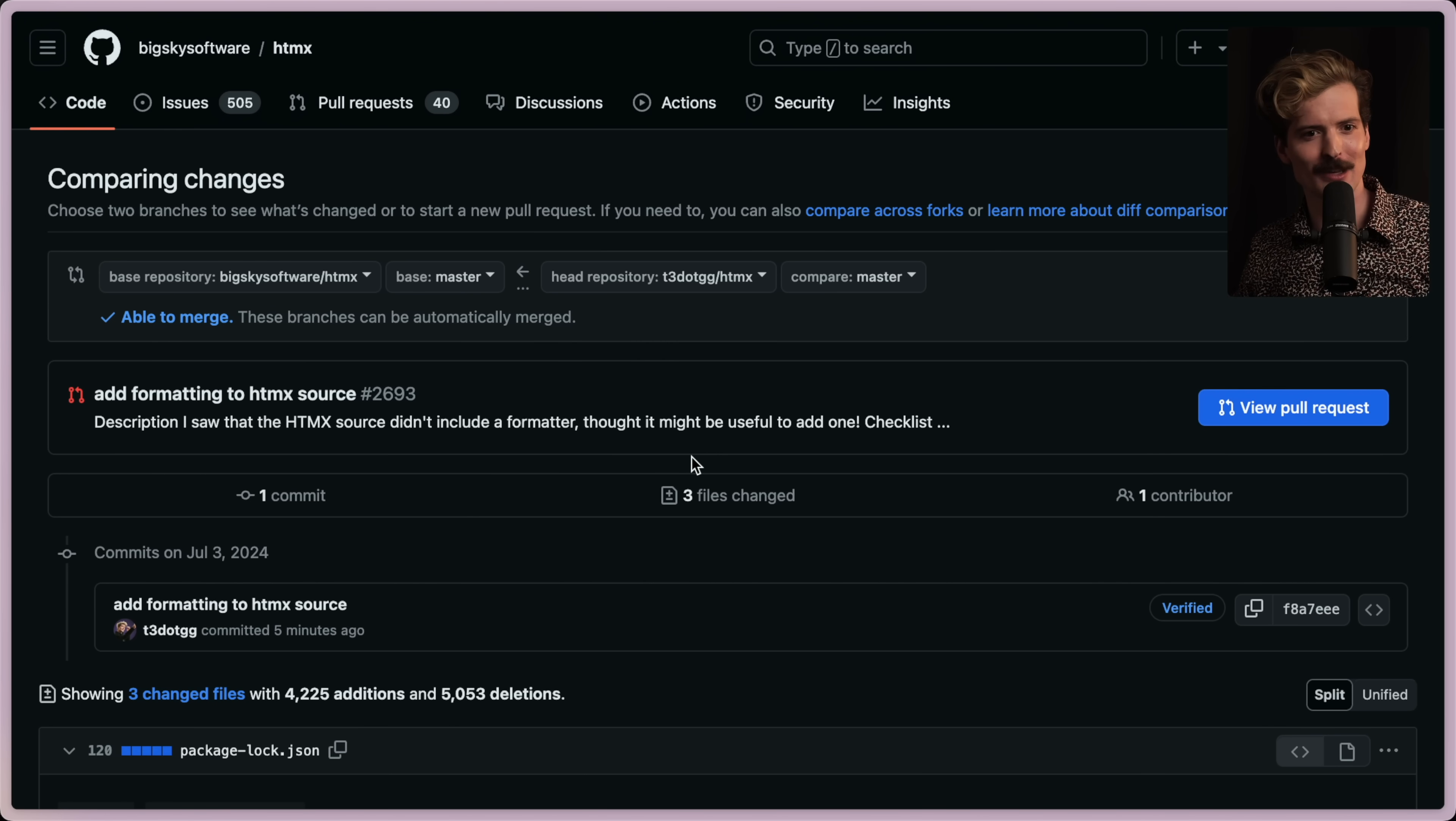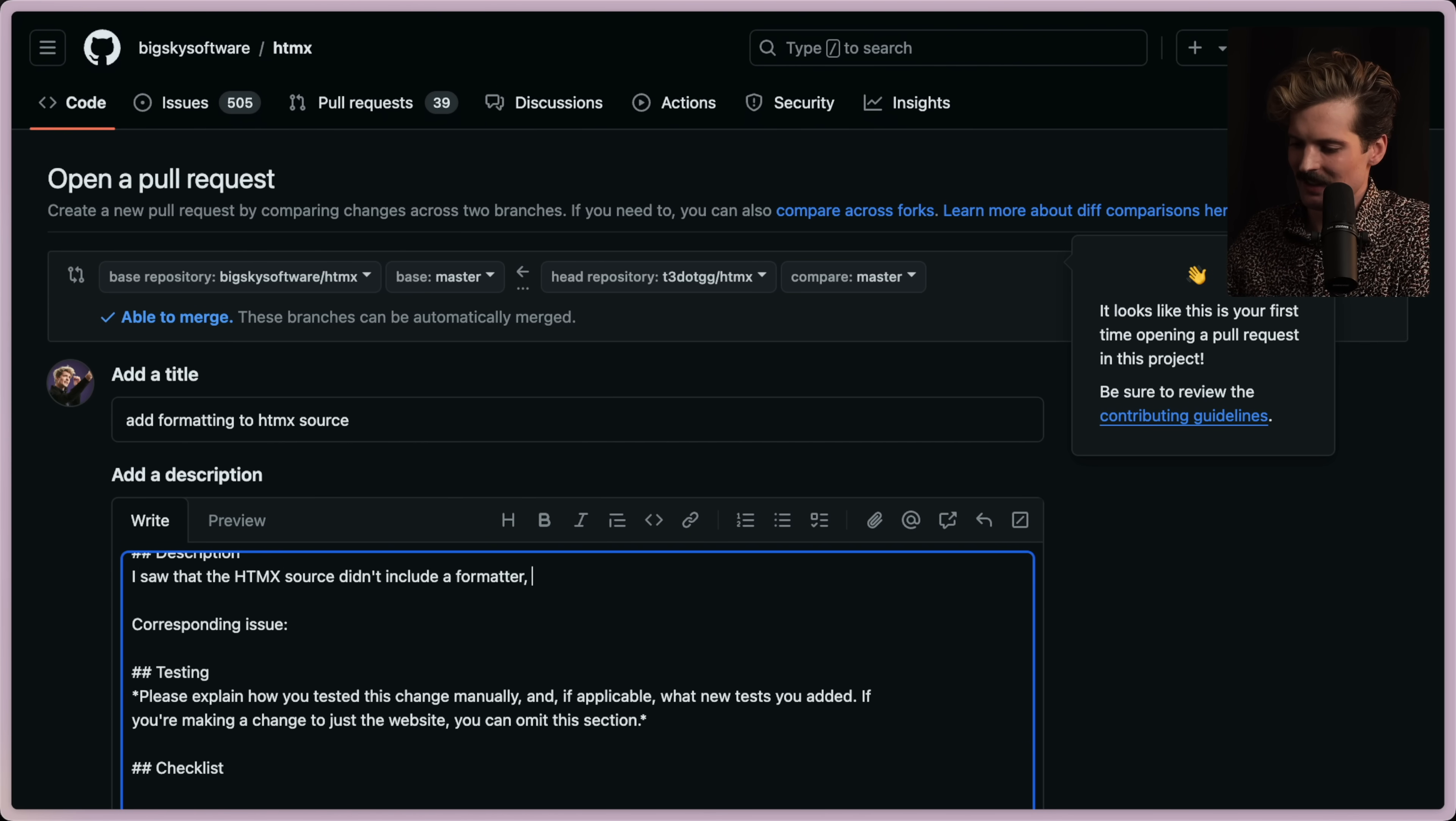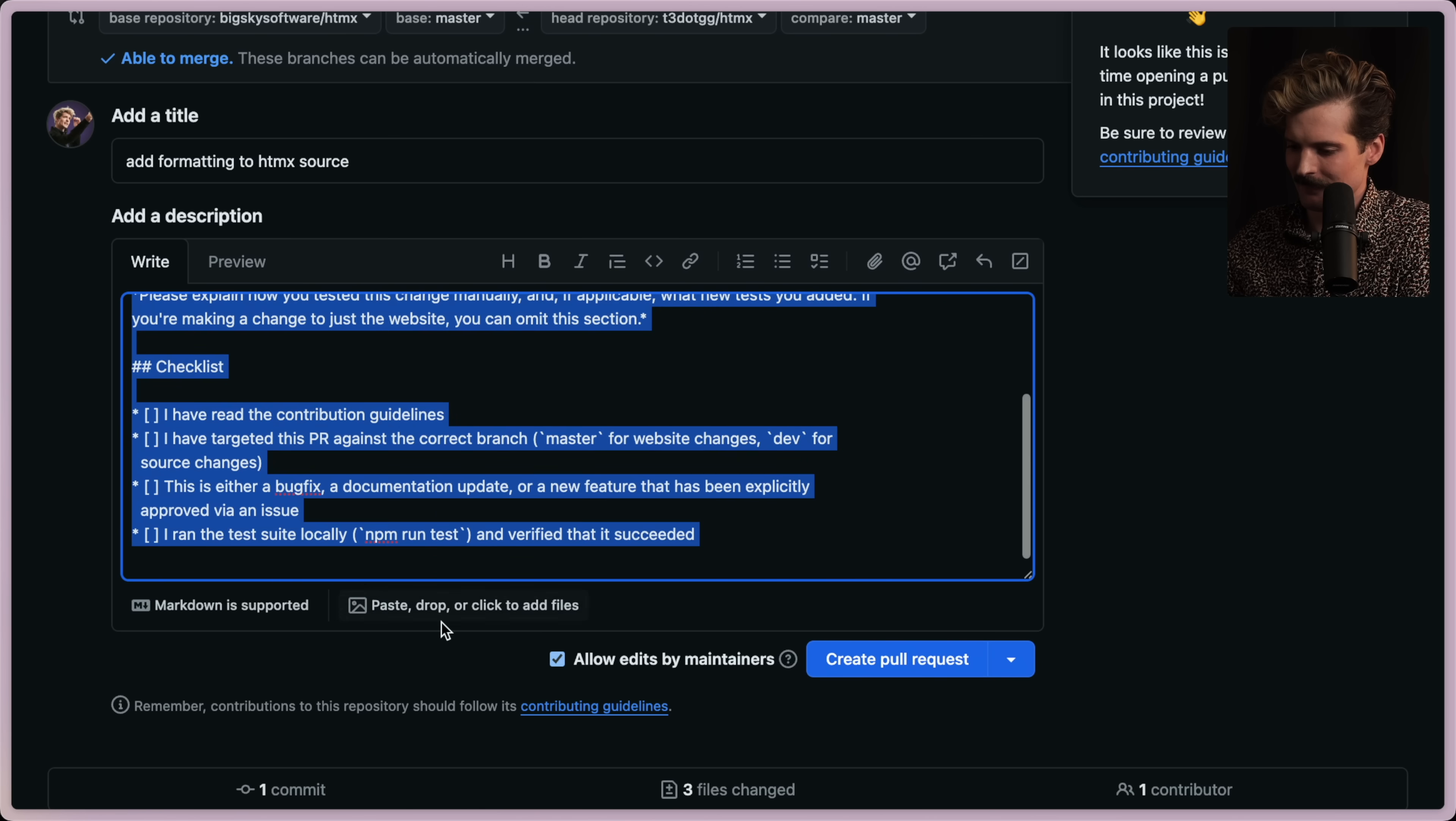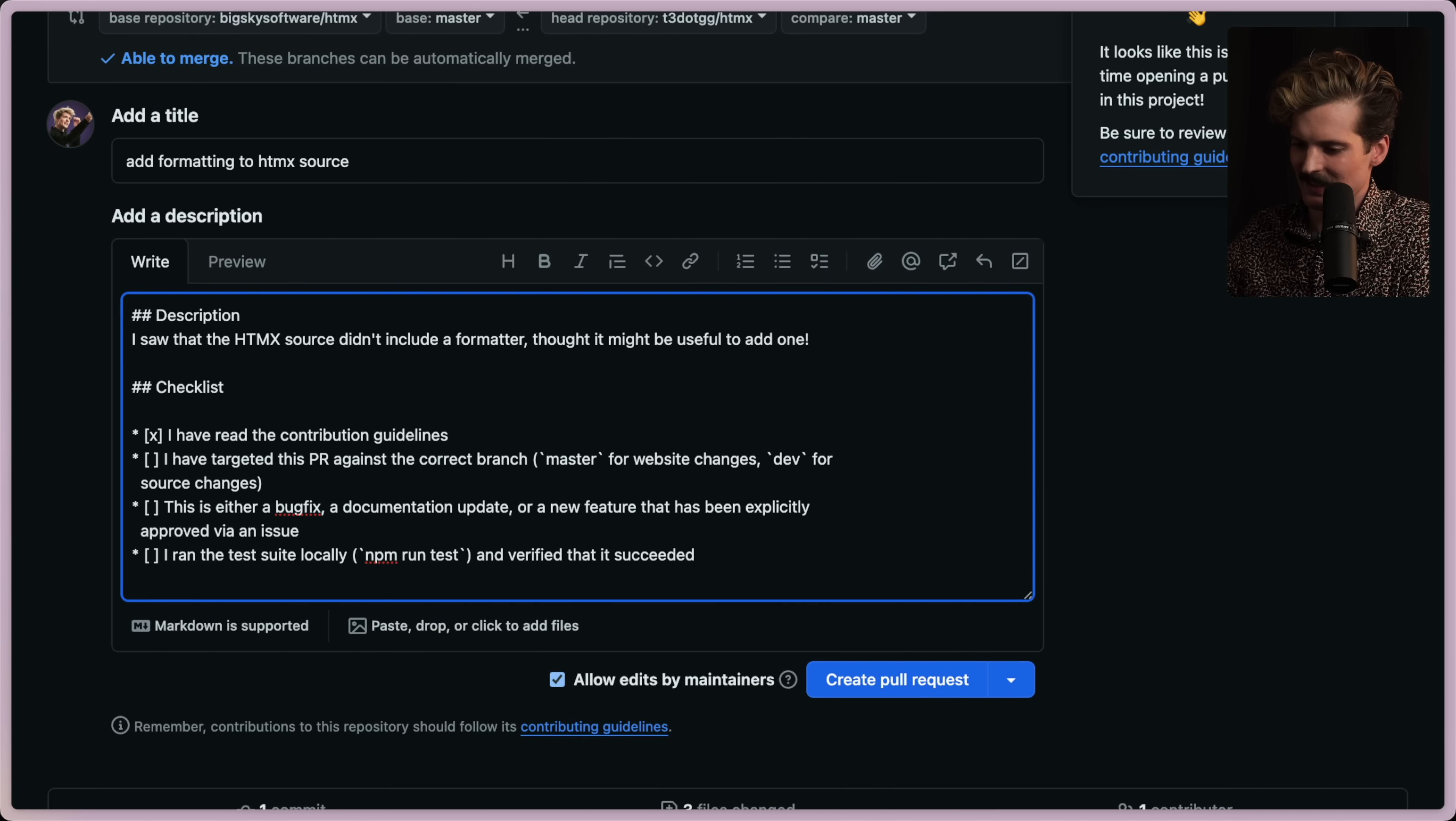Now that this is out of the way, let's file a really important PR. I saw that the HTMX source didn't include a formatter. I thought it might be useful to add one.